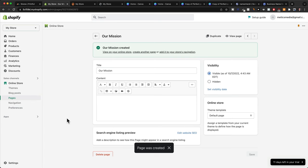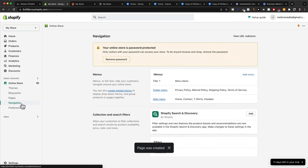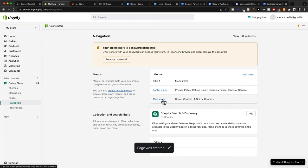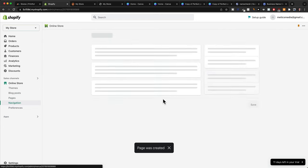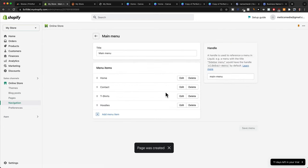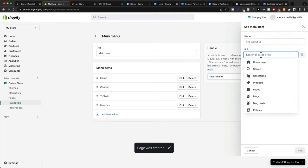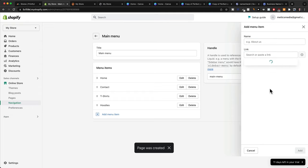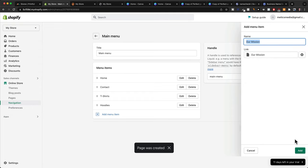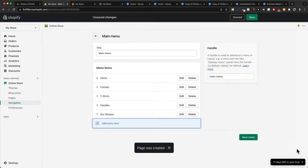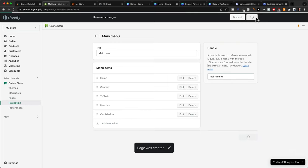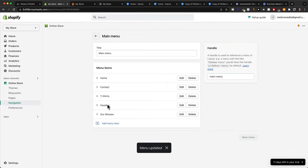So again, we would have to go to Navigation. Go to, let's say we put this in the Main Menu, and then click on Add Menu, Pages, and Our Mission, Add. Then once we save, this new page will be visible in our top menu.